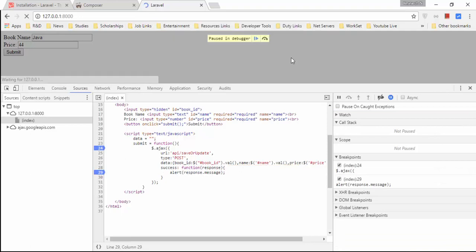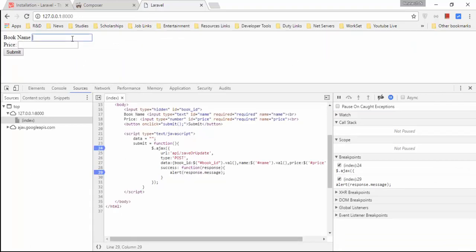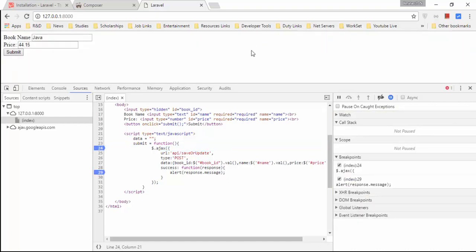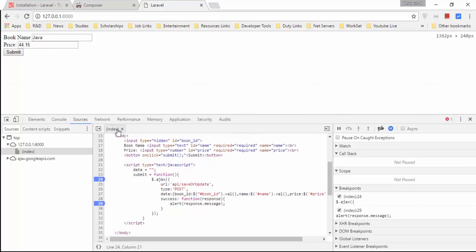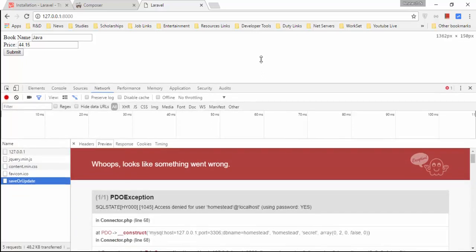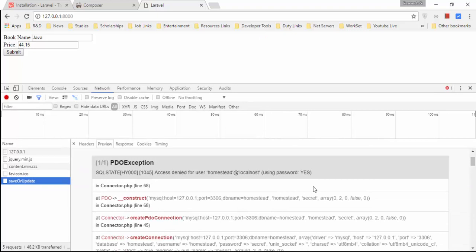Let's test by refreshing and entering 'Java' with a price of $44.15 and submitting. There's an error — it says 'Access denied for user at localhost using password: YES'. This means the database credentials aren't being picked up correctly.